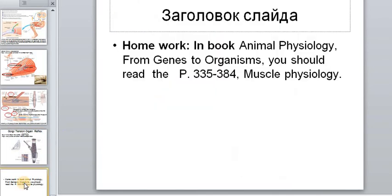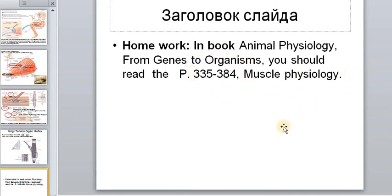This is the first part of the physiology of muscle, and I have homework for you. In the book 'Animal Physiology: From Genes to Organisms,' you should read the pages about muscle physiology. I will see you next time — bye bye!